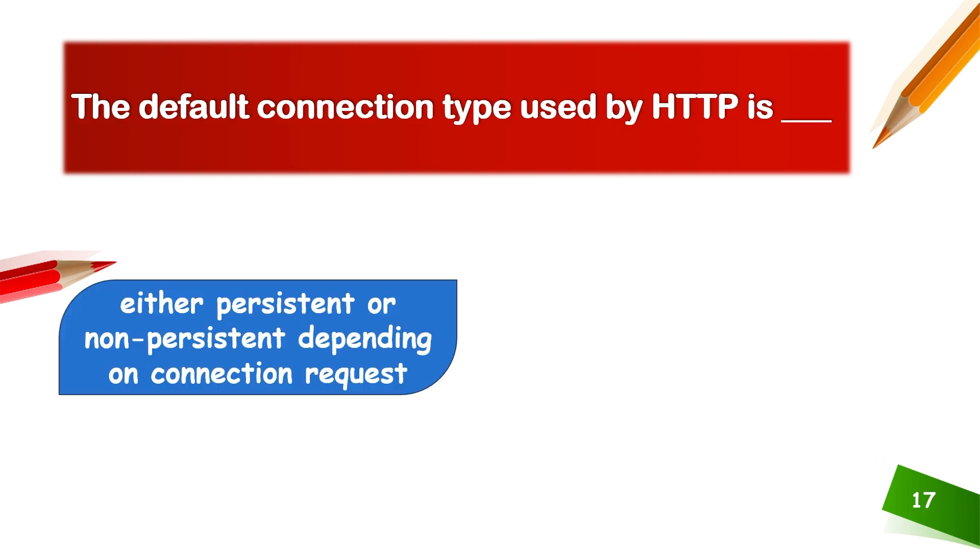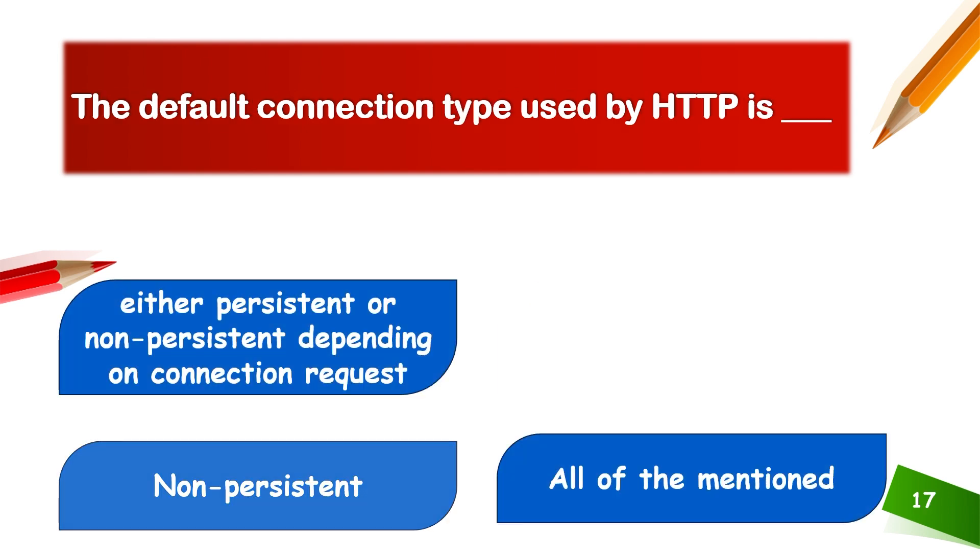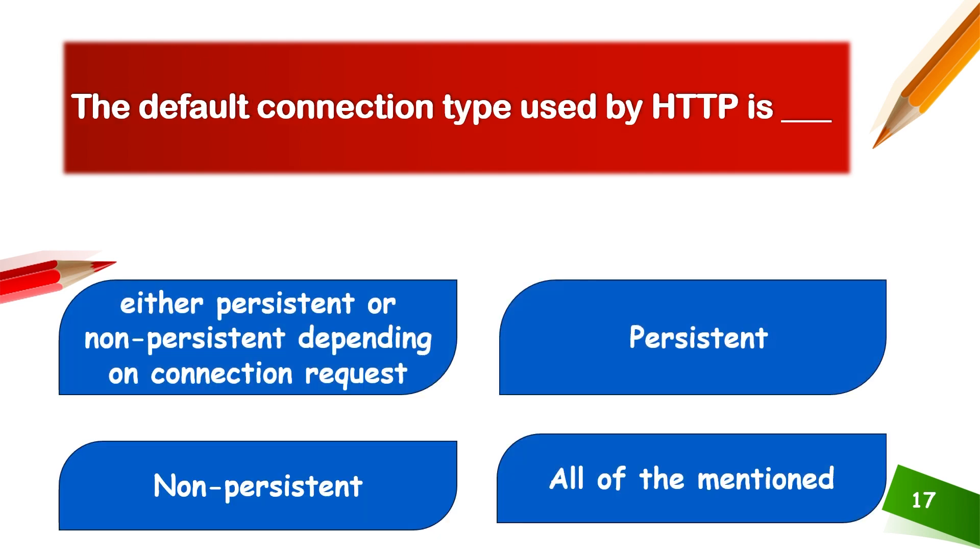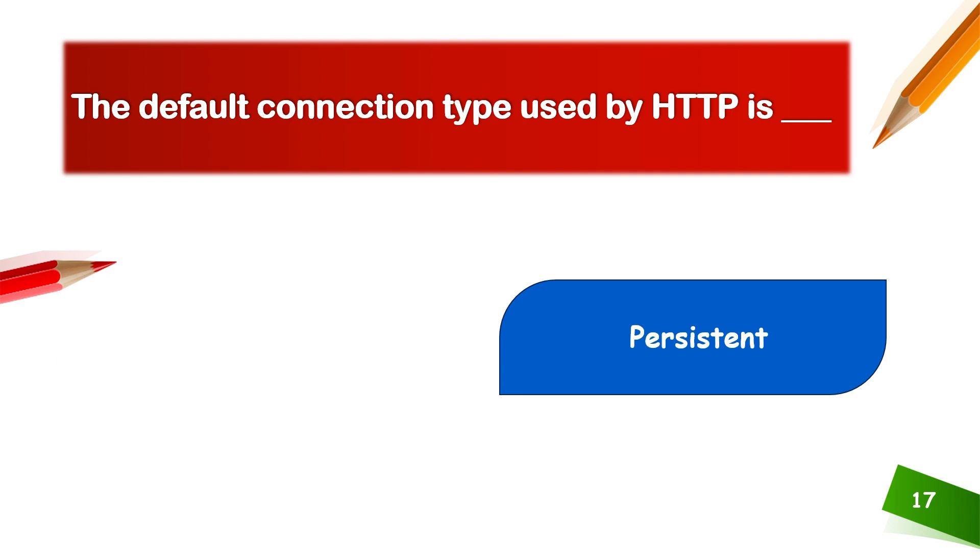The default connection type used by HTTP is persistence, non-persistence, either persistence or non-persistence, or all of them. The default connection type is always persistent.